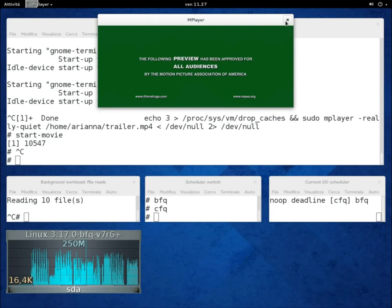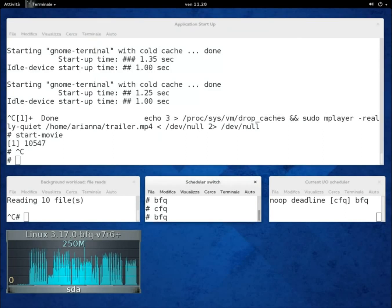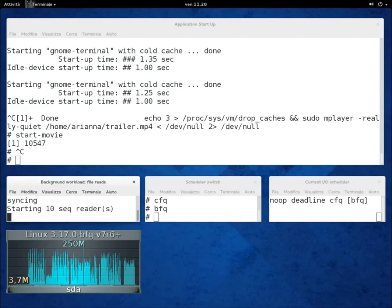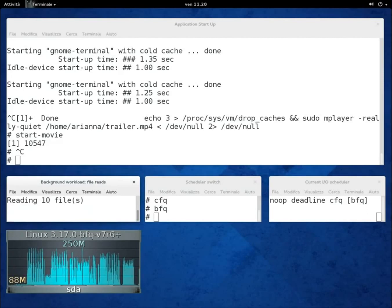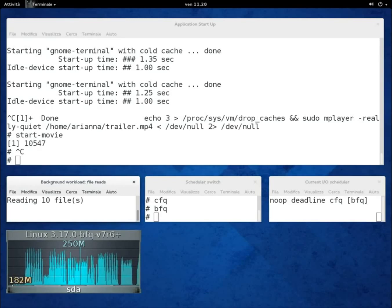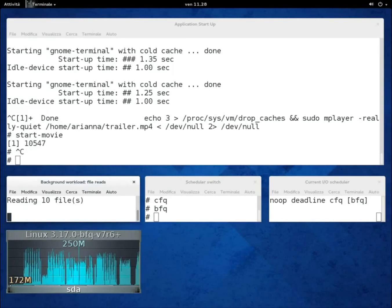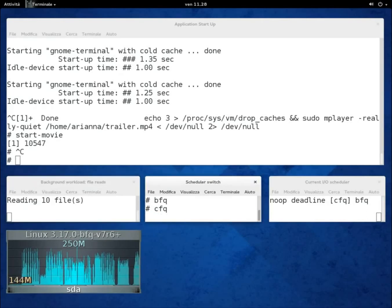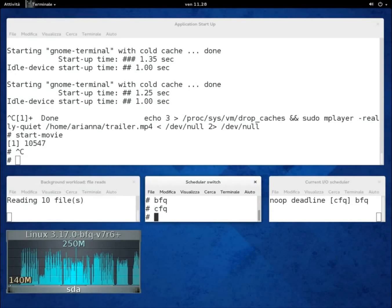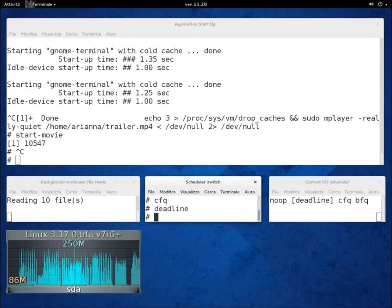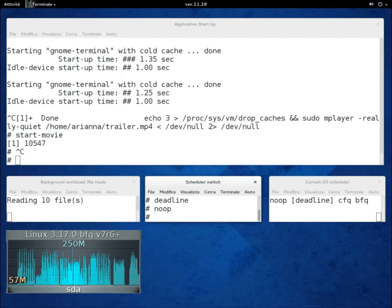We've reached the last part of this demo, in which we'll show an example of the throughput achieved by each of the 4 schedulers by letting only the 10 readers go on. As you can see from the monitor, the average throughput with BFQ is around 160 MB per second. If we switch to CFQ, it becomes a little lower. Instead, it drops to just 60 MB per second with Deadline and with NOOP.